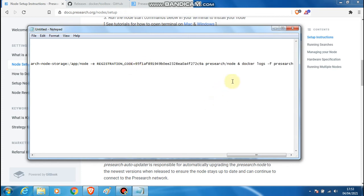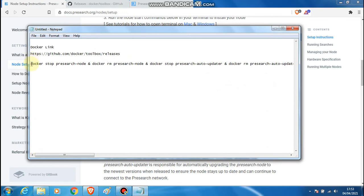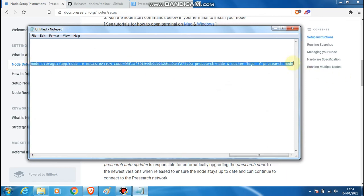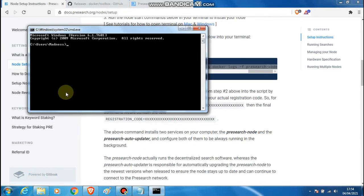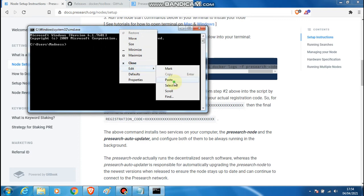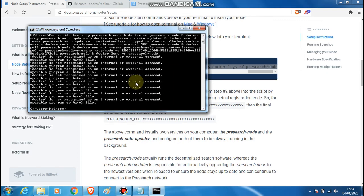Replace the placeholder code with your code, make sure there is a space after it, and ensure presearch/node is at the end. Once you've done that, copy the whole command line. Now this is very important: when you go to your start menu and open CMD, if you try to paste it normally it won't paste — so right-click on the top bar, go to Edit, and then paste. Hit enter and it will start running.